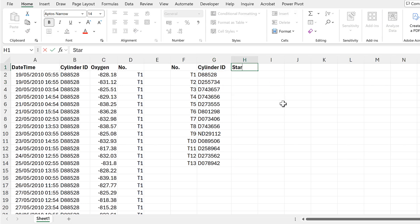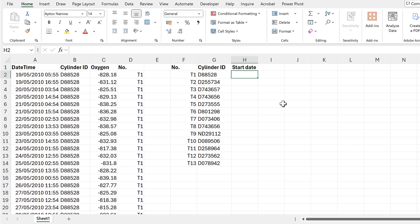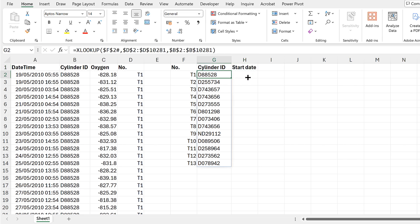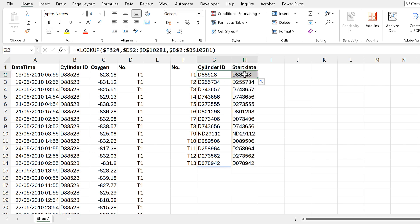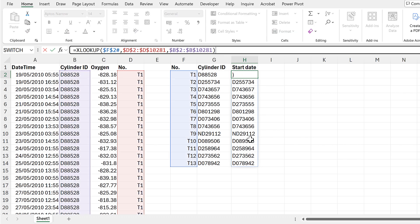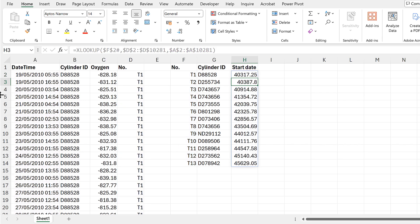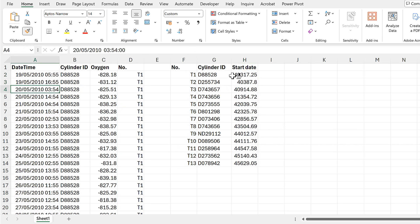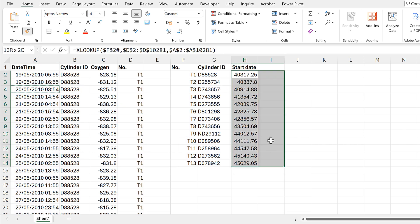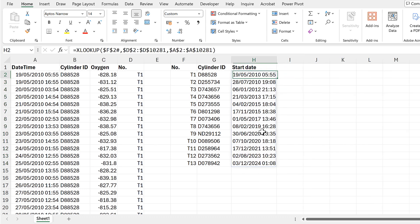The next thing I want is the start date, so I'm going to drag the XLOOKUP formula across and edit it so that instead of the return array being the cylinder ID column, it's the date-time column. I'll copy the formatting across, and now we have the start date — the first time each of these cylinders was measured.